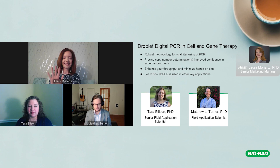Next up we have Matt Turner. Hey Matt, good morning Laura. And Matt's joining us from southern California.